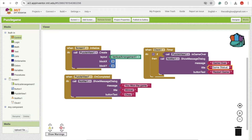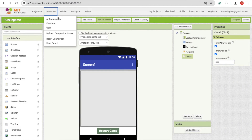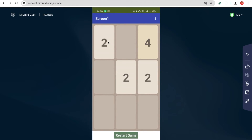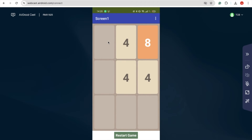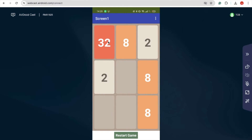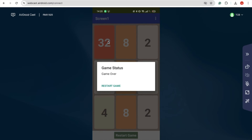This is our game. Let's test it — go to Connect and use the AI Companion. You can see the game here. When you open it, it looks like this. You need to match the same numbers and complete 2048 in any tile. Once you can't match anymore, you'll see a 'Game Over' popup appear.